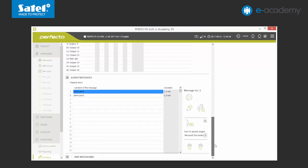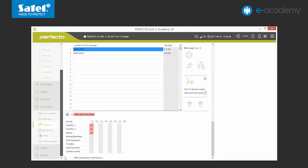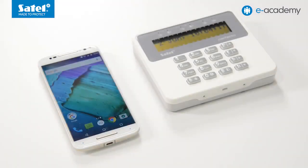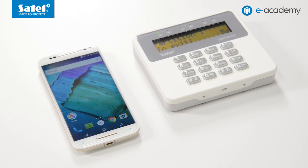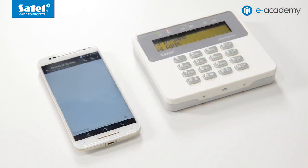We can also use the second type of notification, that is SMS messages. We unfold the SMS notifications list. Firstly, we choose the partitions in the chart. The content of messages is downloaded from the list of events. After the data is sent to the control panel, we will check how SMS notification works. For this purpose, we will arm partition 1 and trigger an alarm there. As you can see, the notification has worked as set.